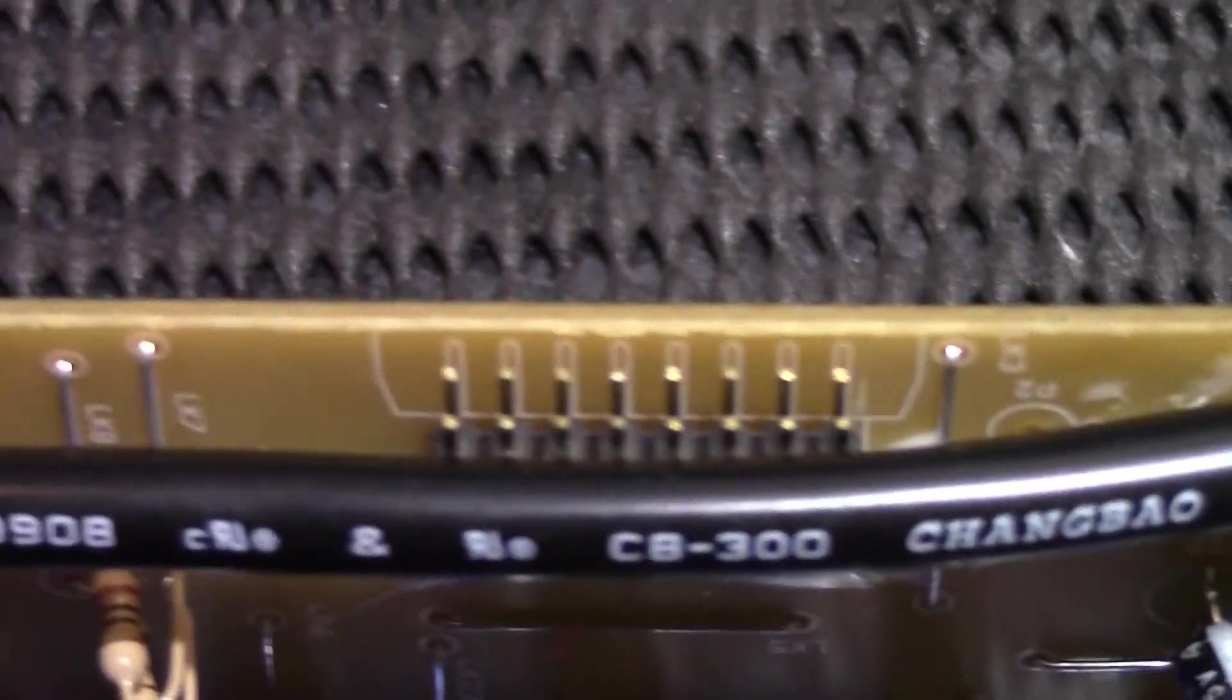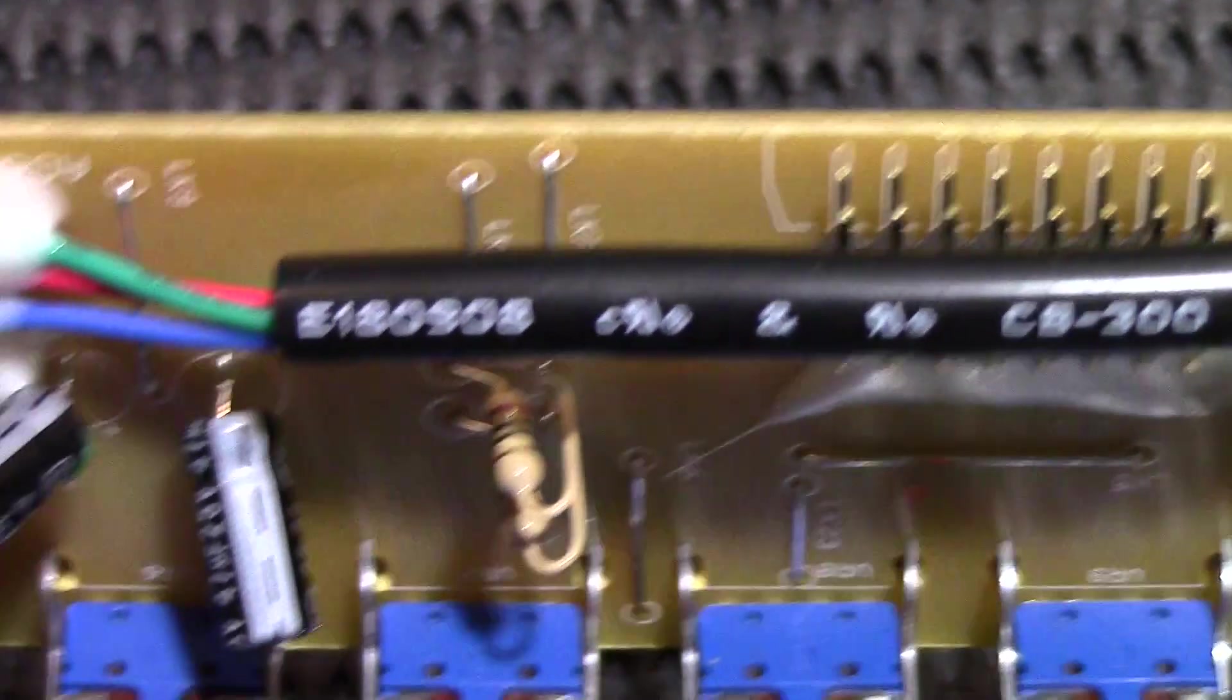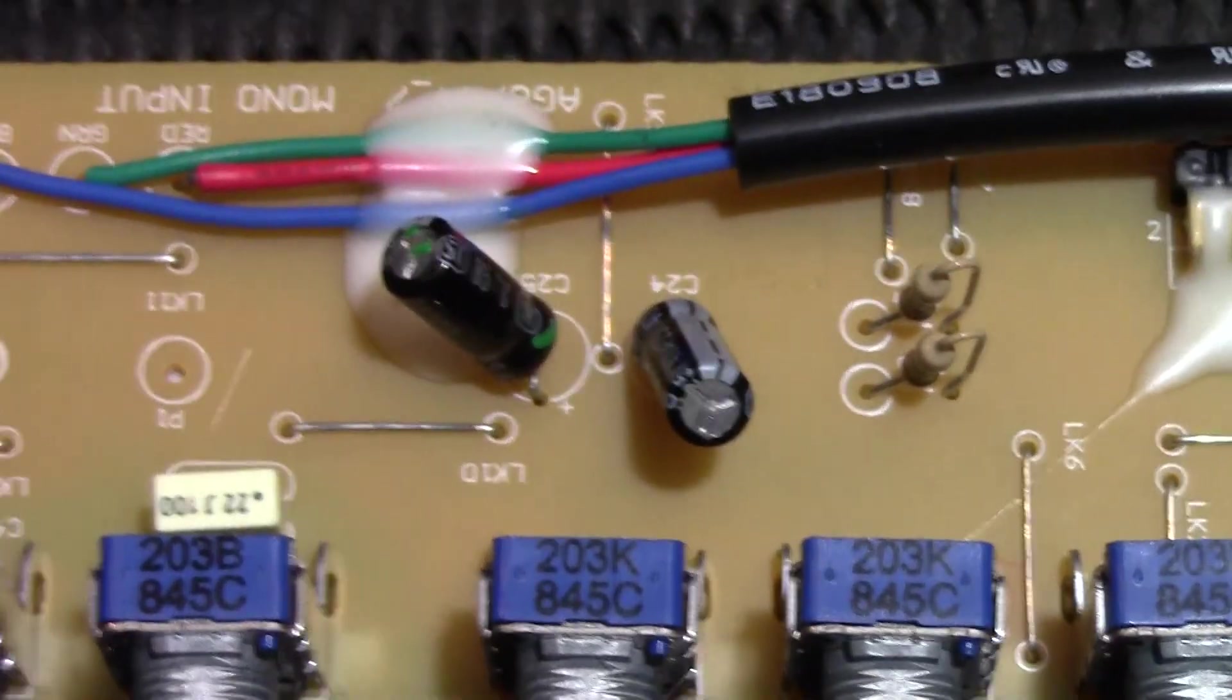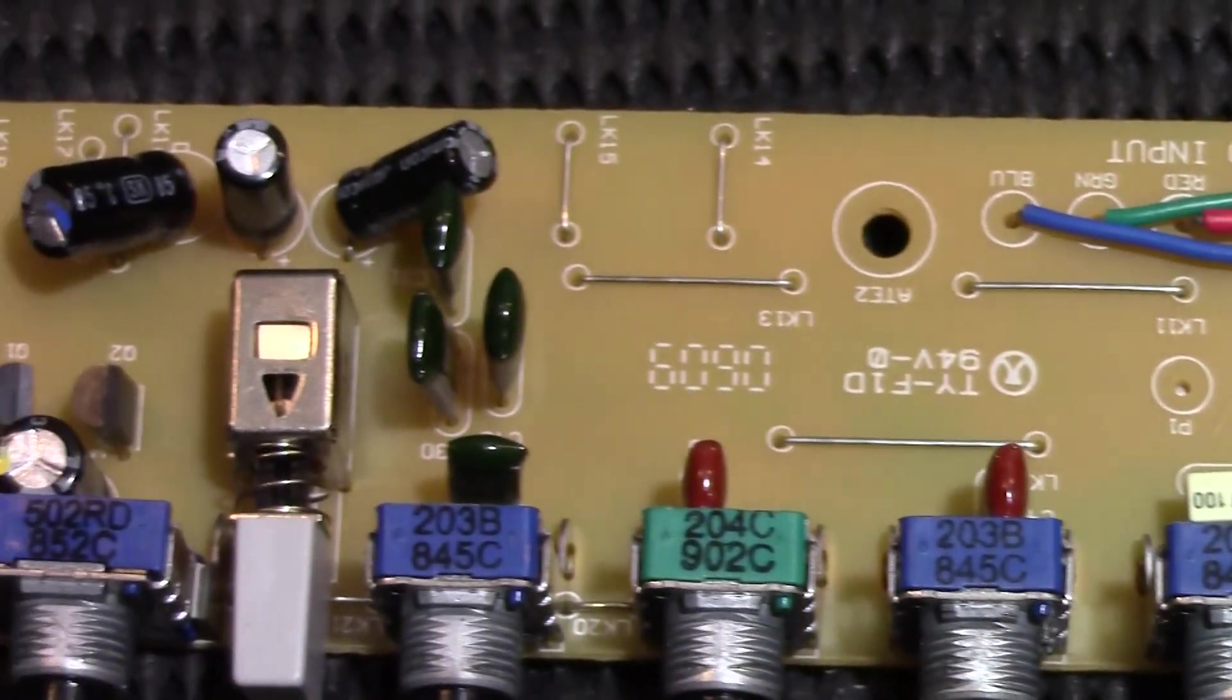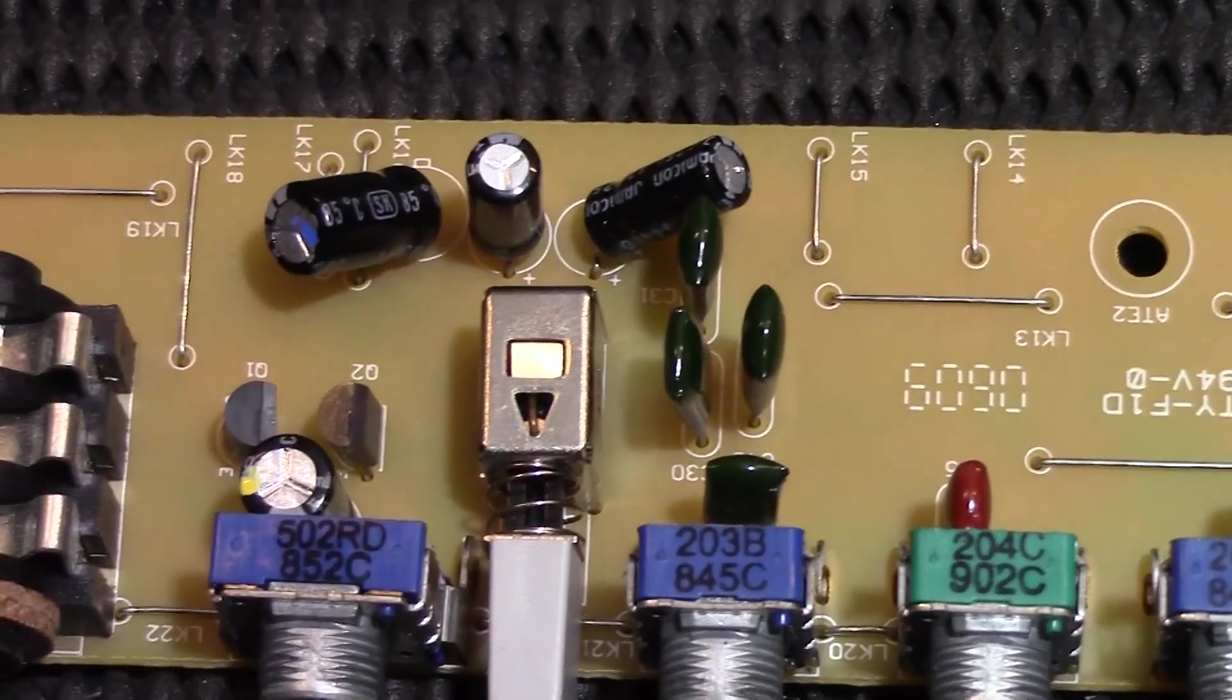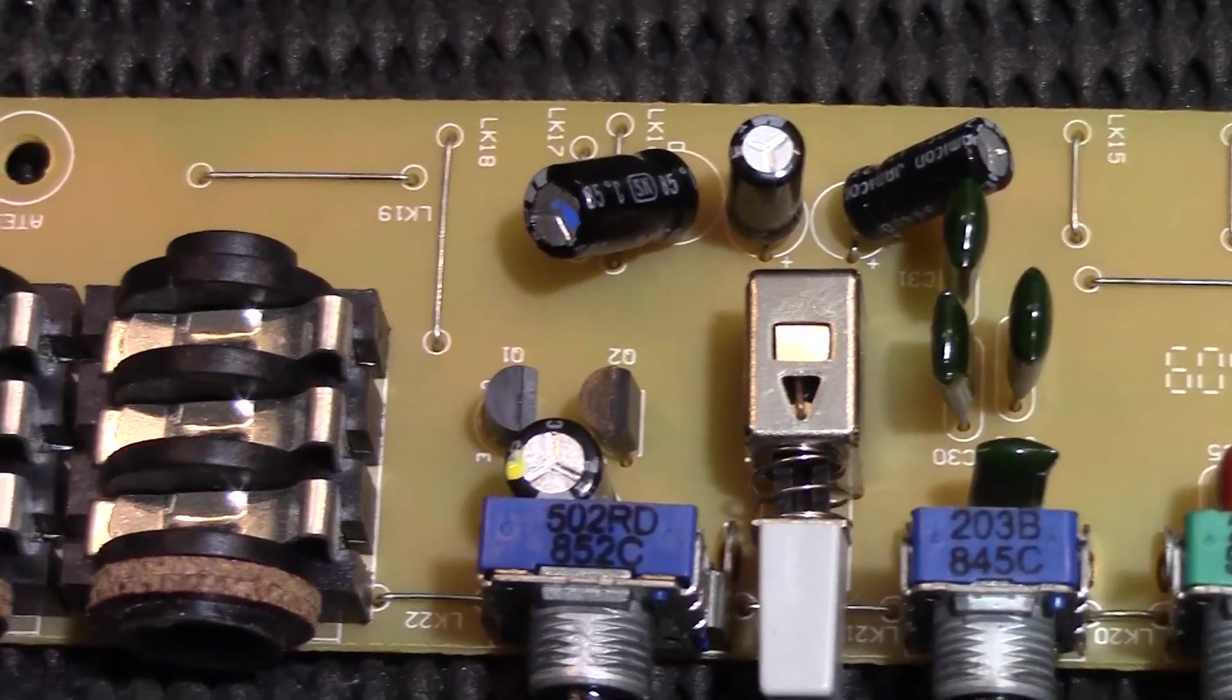Looking at the front side of the board again, that's the connector where the ribbon cable connects. And you can see that anything that's loose is held down with glue, and these seem to be high quality components.